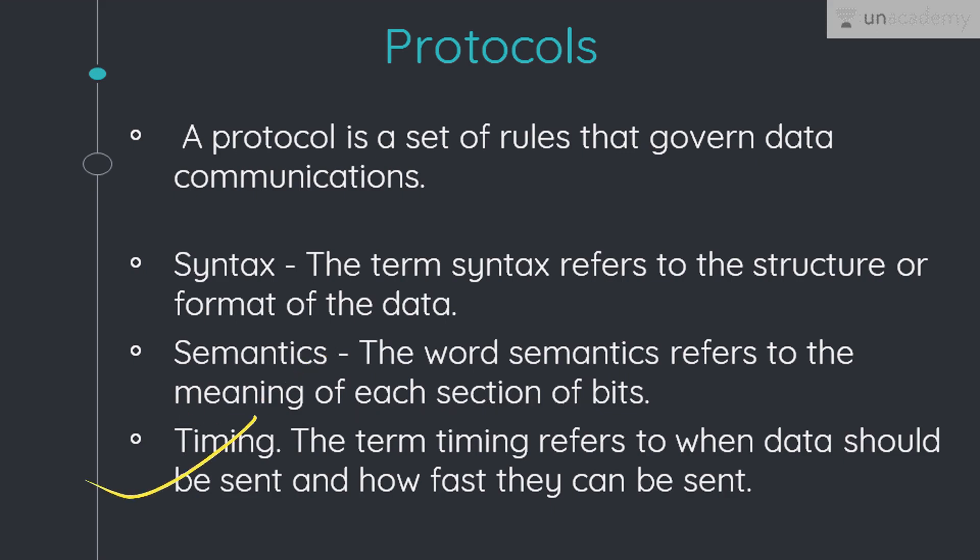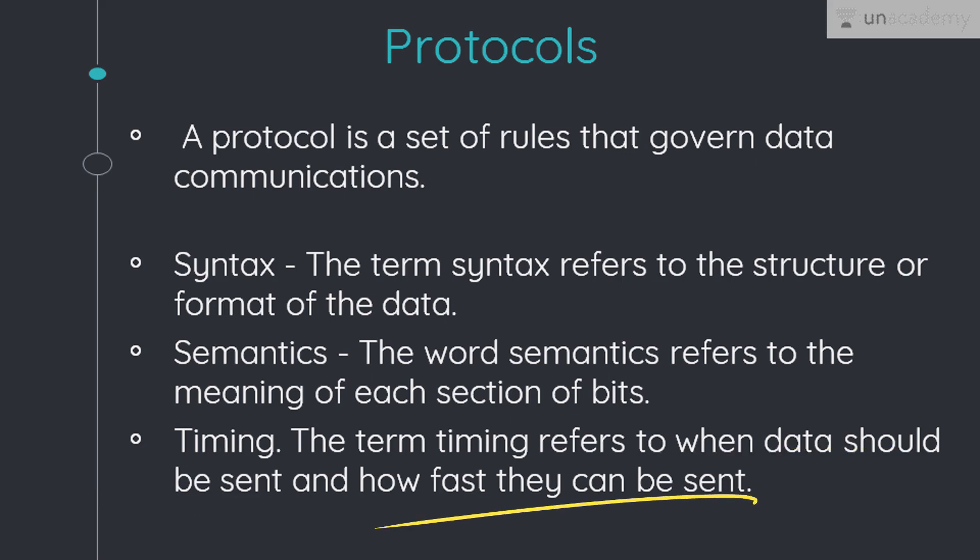Next, a key element is timing. The term timing refers to two characteristics: first, when the data should be sent, and second, how fast they can be sent. For example, if a sender produces data at 100 Mbps but the receiver can process the data at only 1 Mbps, the transmission will overload the receiver and a lot of data will be lost or packets might get dropped.